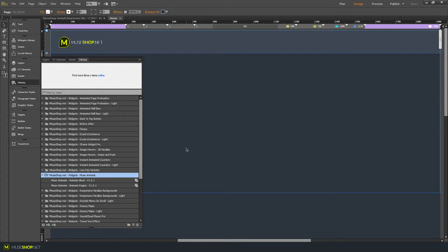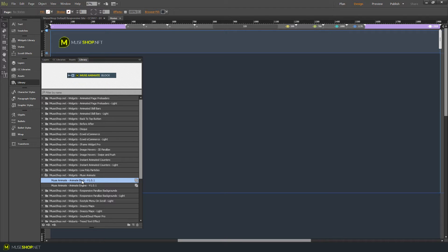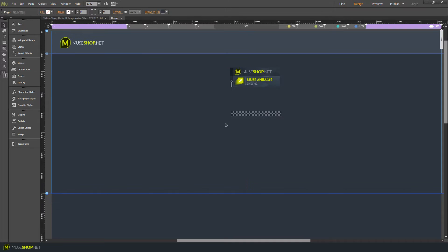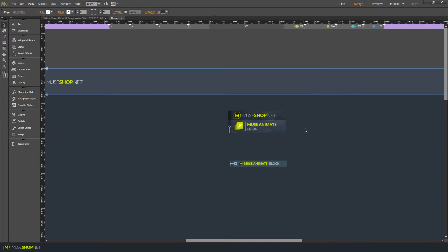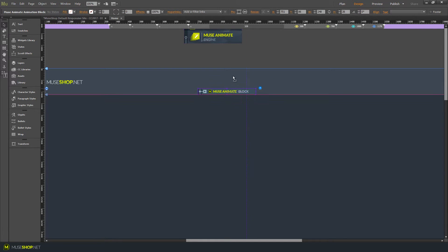And basically how it works, you have the Muse Animate engine over here, that's the main widget that runs all the effects and you have the Animate block, that's the little one which lets you assign individual effects to your elements. So let's drag them on the canvas, close this and as you can see we have the engine and the block.